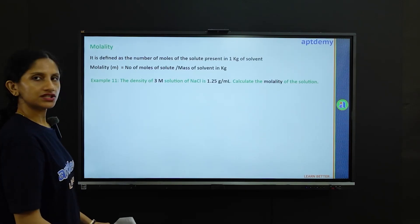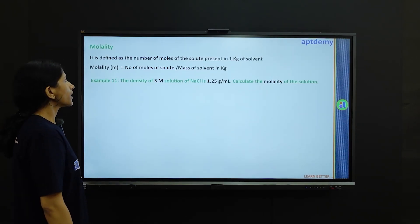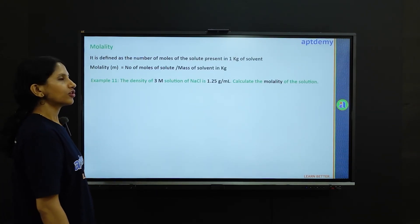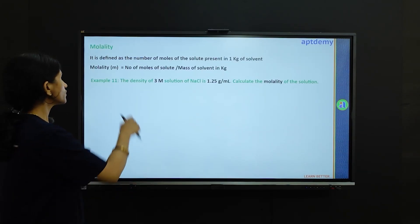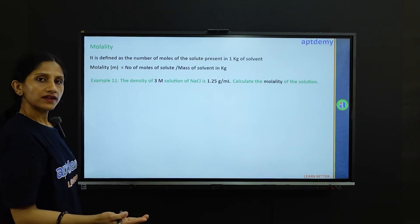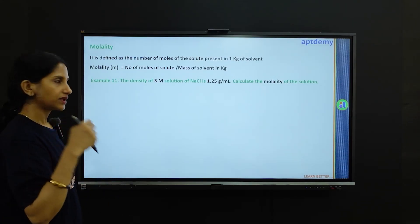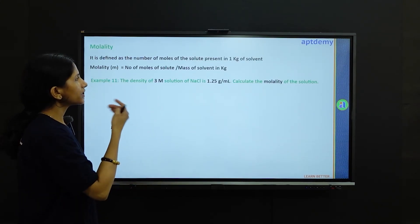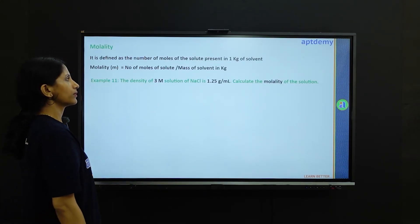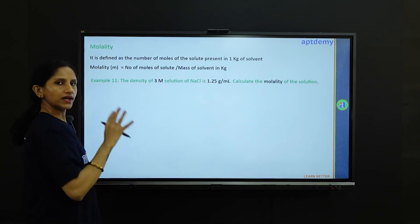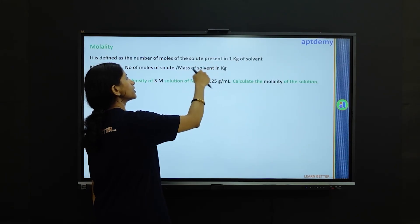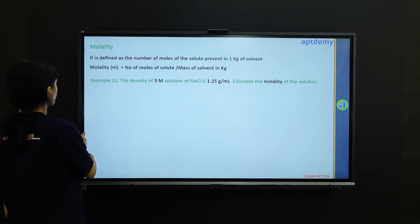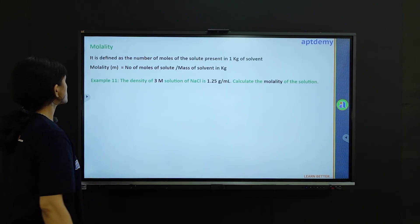Now molality — another concentration unit. It is defined as the number of moles of the solute present in 1 kg of solvent. Molality is denoted as small m, whereas molarity is denoted as capital M. Molality equals number of moles of solute divided by the mass of the solvent in kilograms. So in the denominator we use only the solvent, not the total solution.